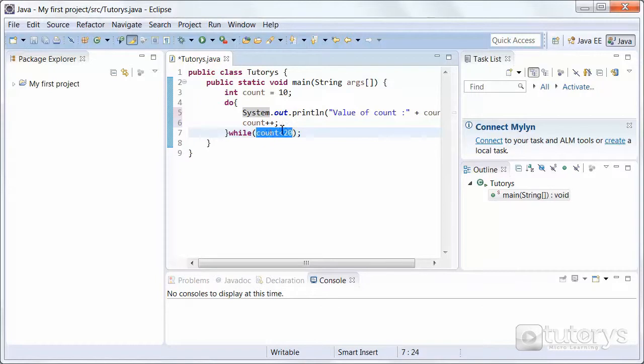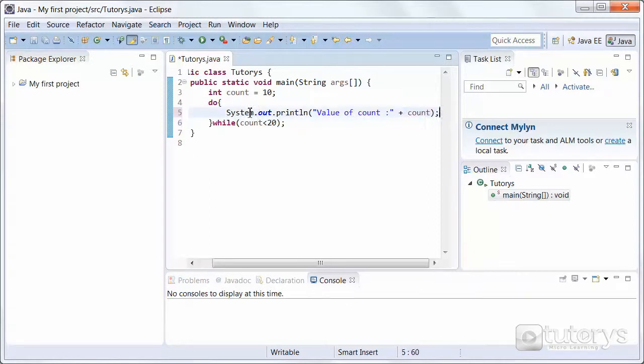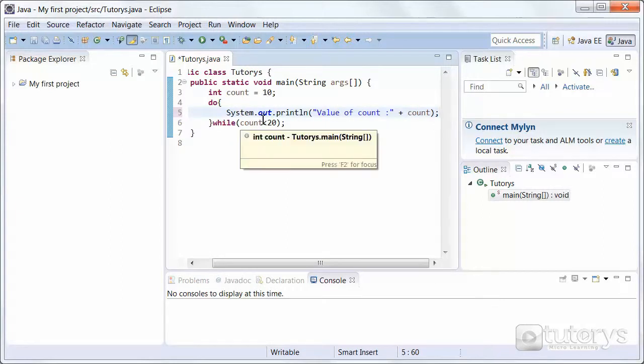If we don't have this instruction to increment, count will never change. Count will always stay at 10. We'll have an infinite loop. What we need to do is we need to increment count. When you increment a variable, you're basically adding 1 to it.